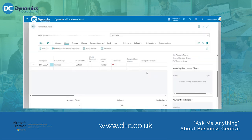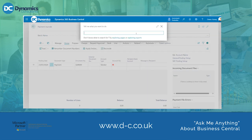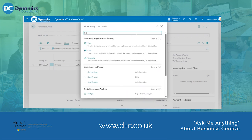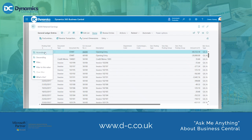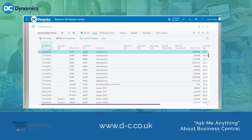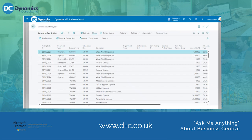Once posted we then need to search for General Ledger Entries. I am going to go back up to the magnifying glass and search for General Ledger Entries. I am going to filter the posting date in descending order. As you can see the most recent payment document number G04008 is the payment journal that I have just created.